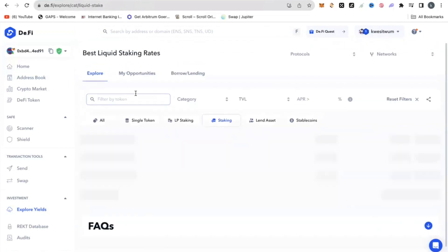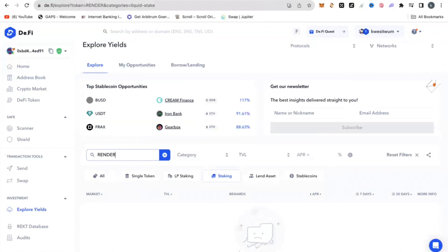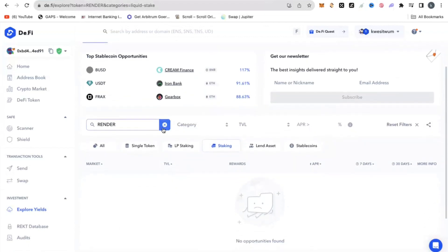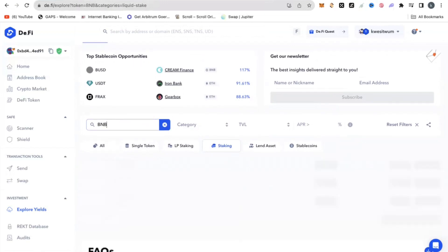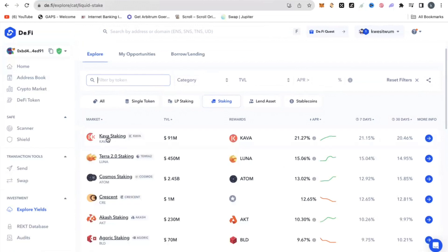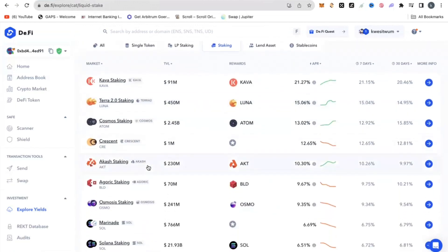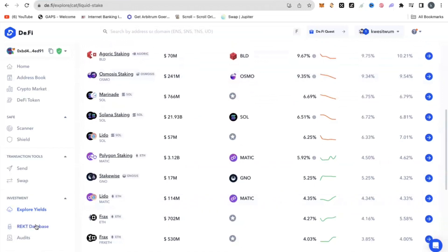Pretty much every token that I put in here — let's say I put in Render and search — it's going to try and find me any pool available for me to consider. If I put in BNB and search, it's going to give me a list of pools. So that is one of the use cases of D.Fi, and you can see so many tokens here and opportunities to stake them.